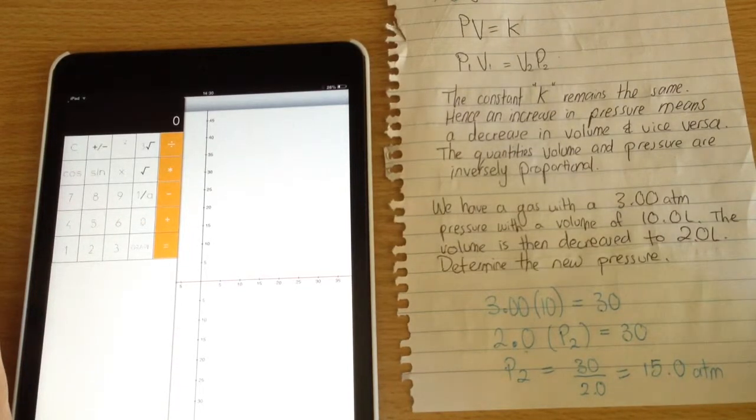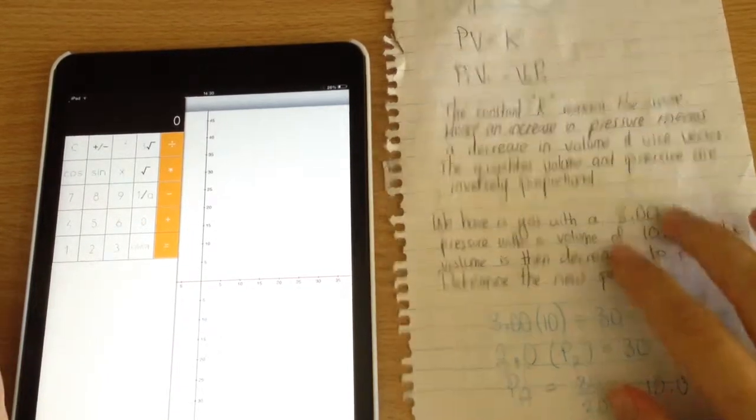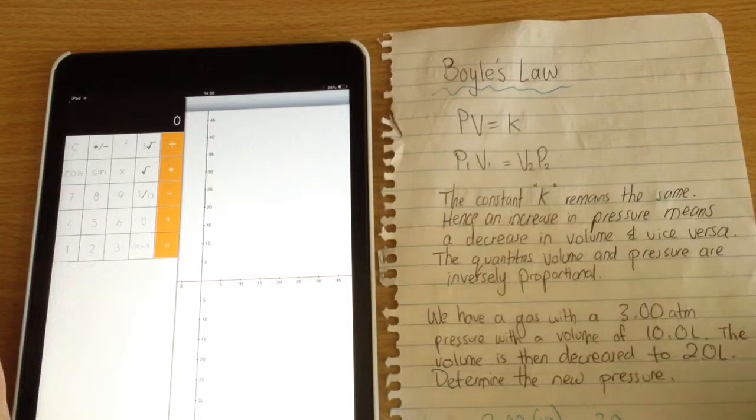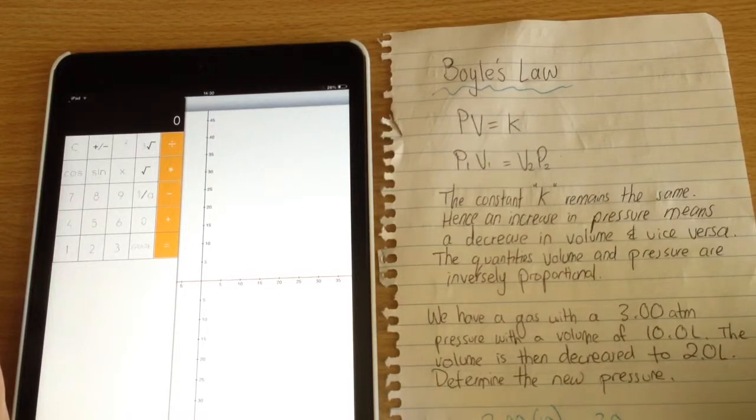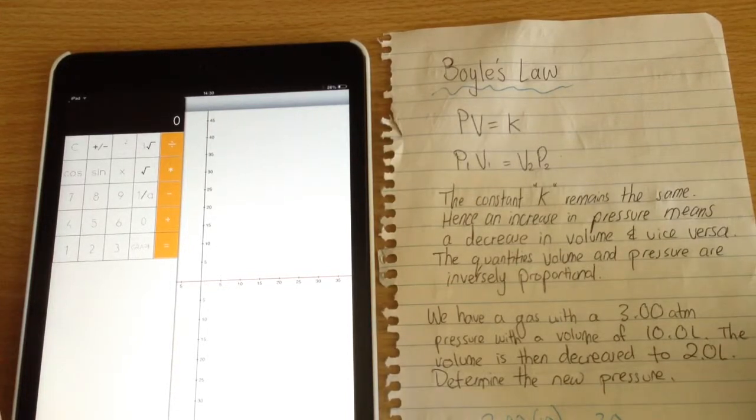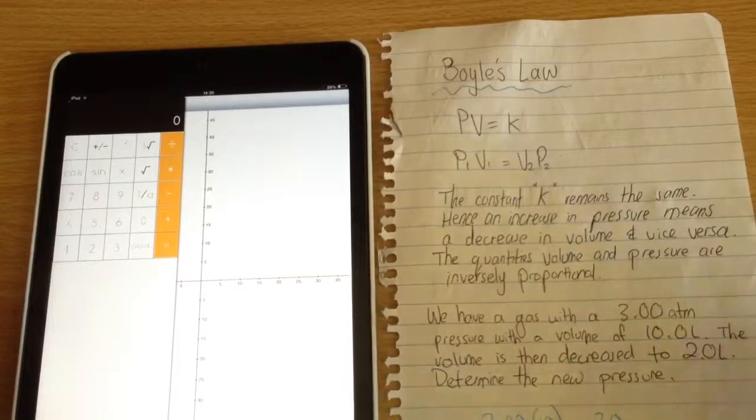Thank you for watching this video on Boyle's Law. Hopefully that provides some insight into how to solve these problems. It's just one of the ideal gas laws. Thank you.